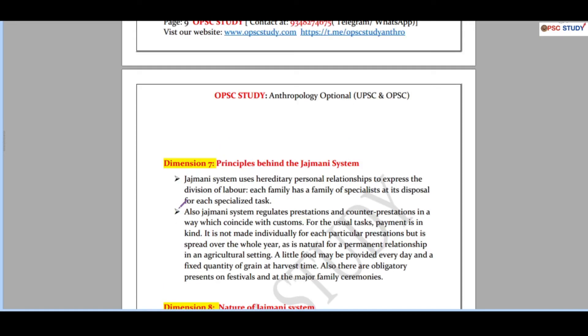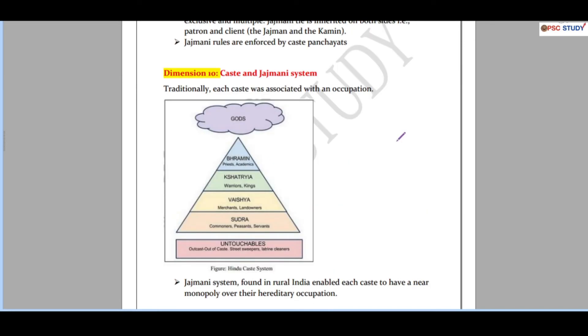Then further we have principle behind the Jajmani system, nature of Jajmani system. So here we are addressing the nature part. Again thinkers are highlighted. Then rules in Jajmani system. Then we have caste and Jajmani system. See there are certain basic things which will be covered in most of the books and the basic diagrams which you have to draw. So you cannot miss on that. Additional things we are providing in the model answer as well. So basic things are a must, and other things you have to also write so that you will be on the top.